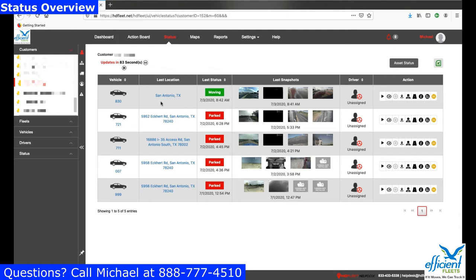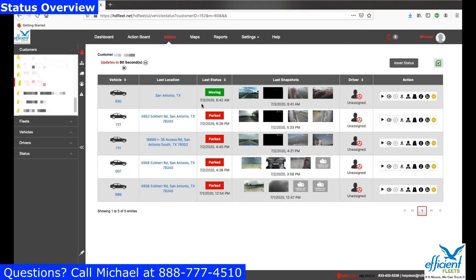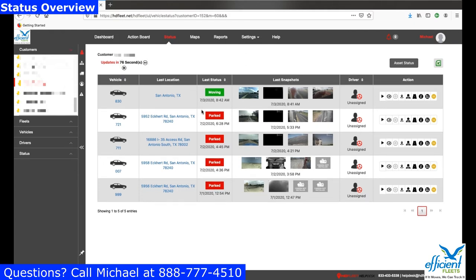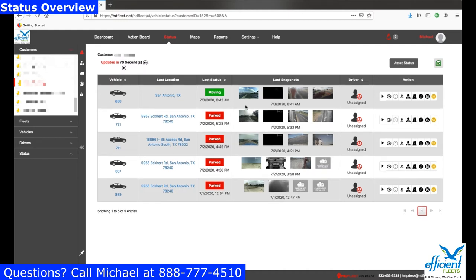The next column, Last Location, tells you the last known location of that vehicle with an address if it's available. The next column is Last Status, and that's what the vehicle is currently doing — is it moving, is it parked, etc.